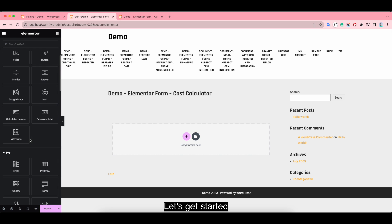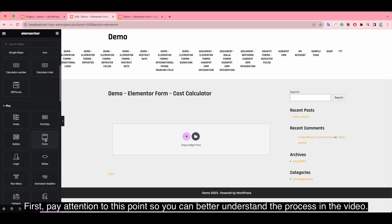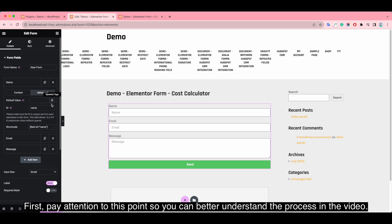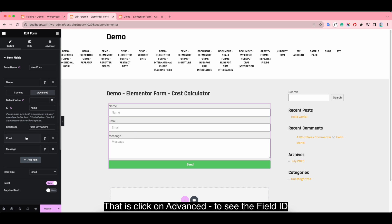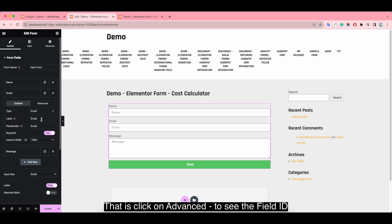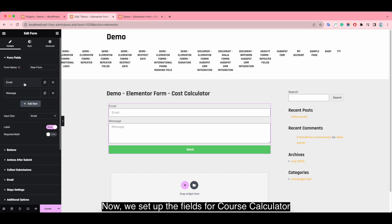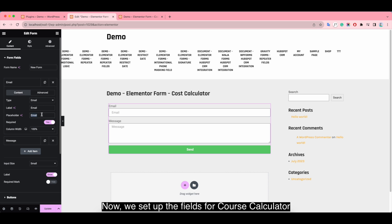Let's get started. First, pay attention to this point so you can better understand the process of this video. Click on Advanced to see the field ID. Now we set up the fields for the cars calculator.